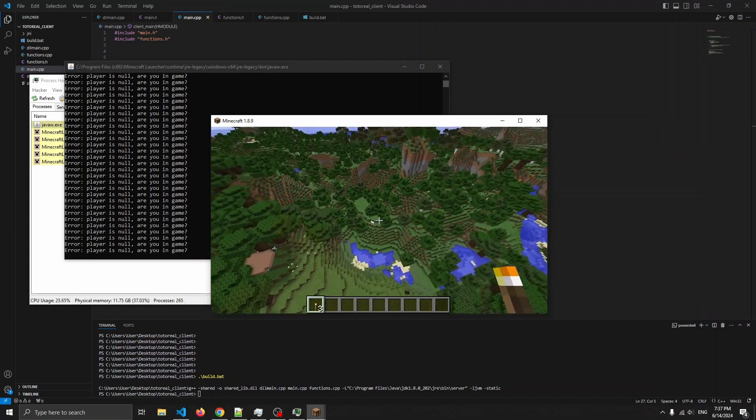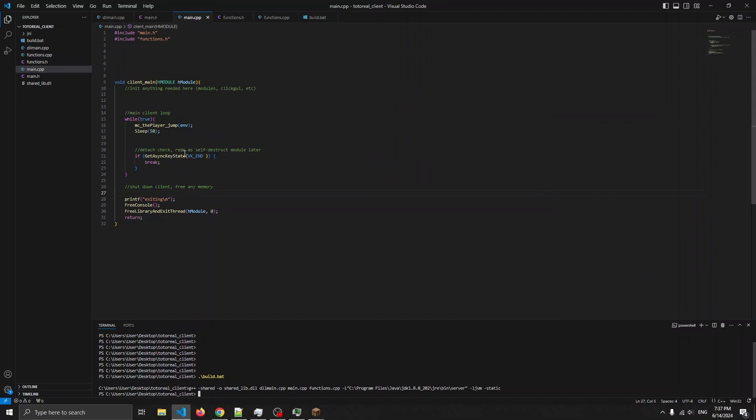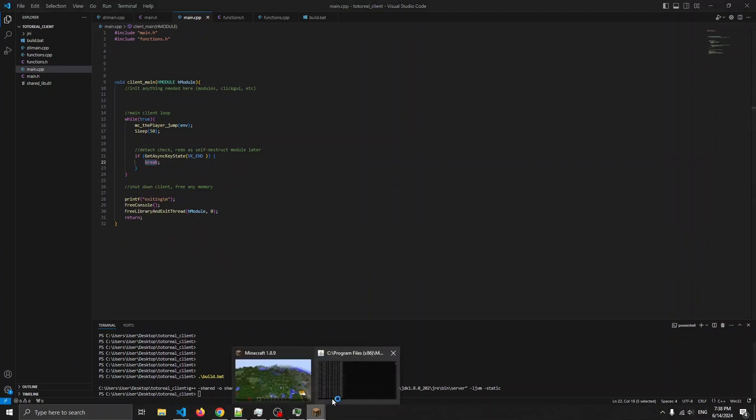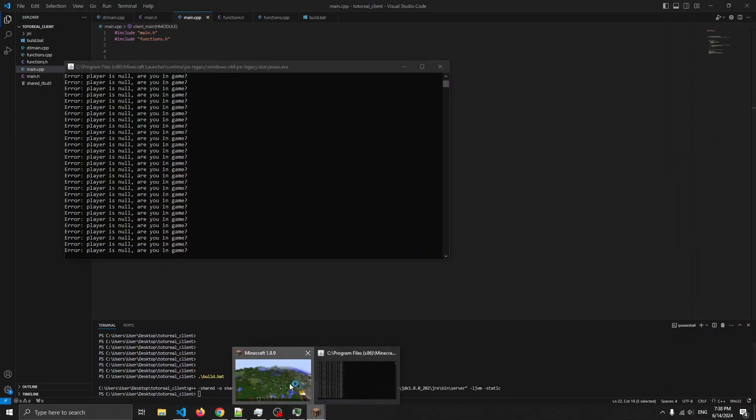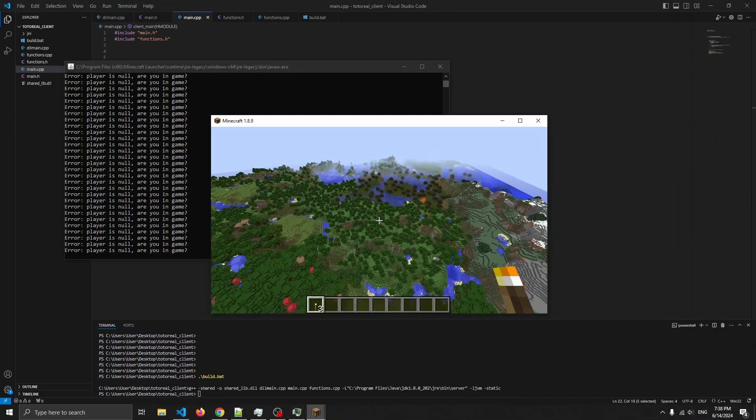Now, if we look in here, we'll see if I press end on my keyboard, I'll break out of the loop and the library will exit. So, let's try that.